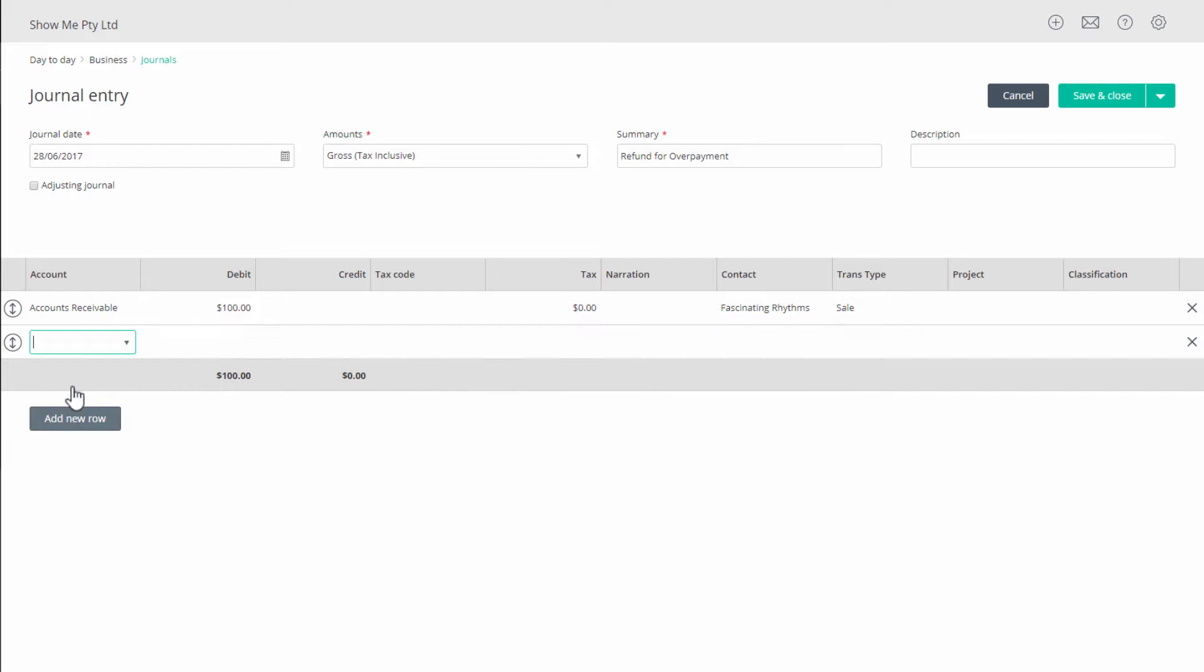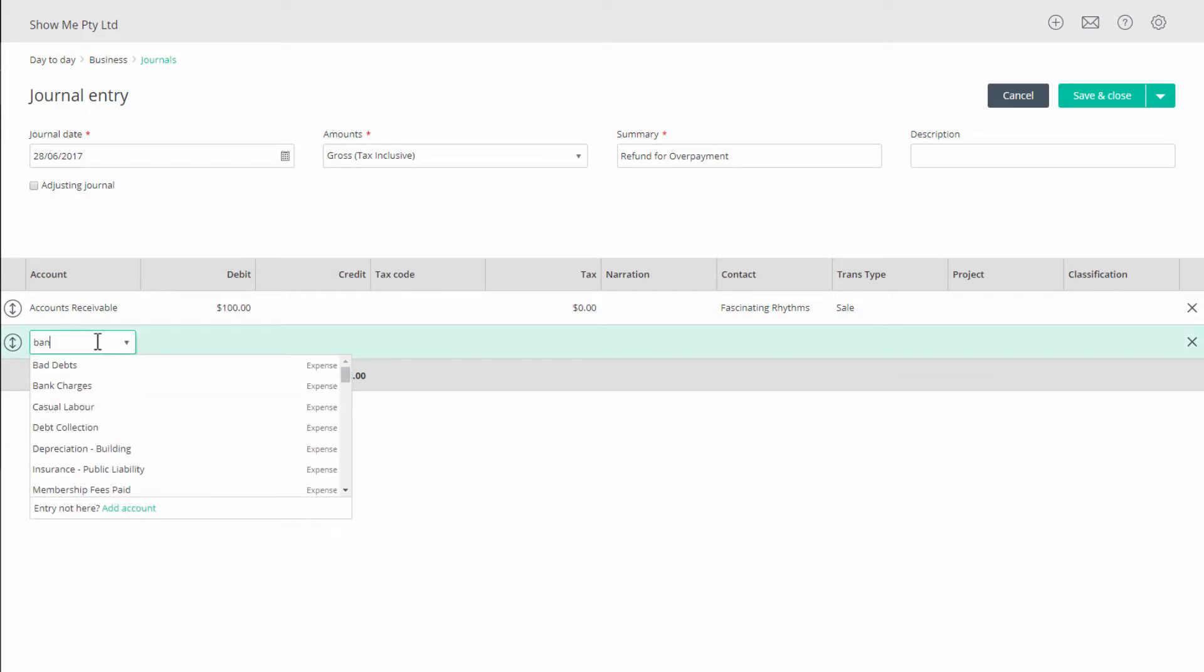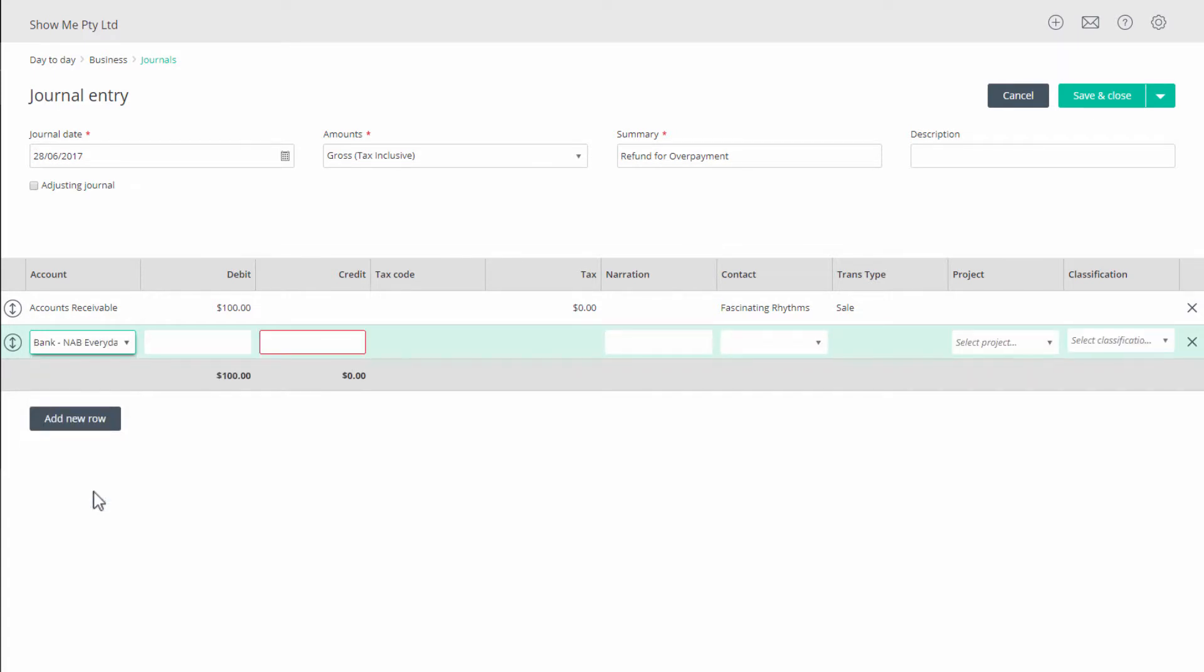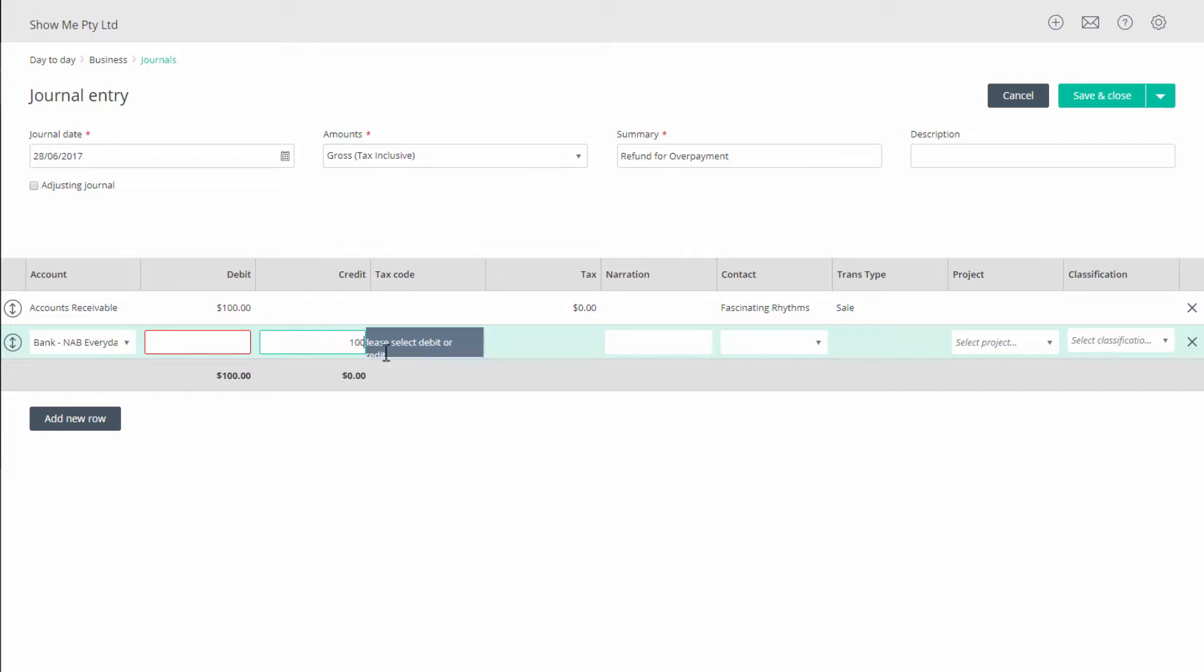Continue with clicking add new row. In accounts, select your bank. In the credit column, enter the amount of the refund, in this case a hundred dollars, and complete any other field that needs to be filled as directed by your accountant.